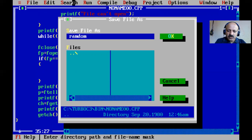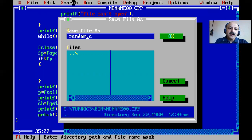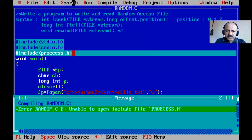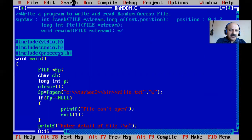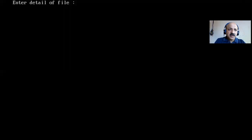I save the file as random.c, then compile it. There is one error related to process.h — I fix that. Now it compiles successfully. I run the program, enter the string 'we are students', then press Ctrl+Z to signal end of file.